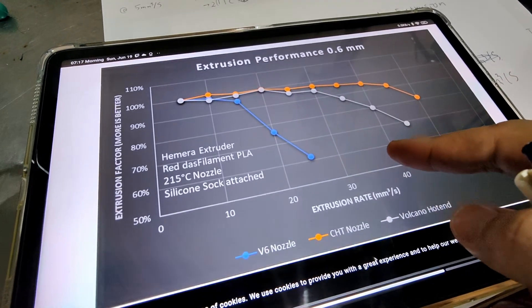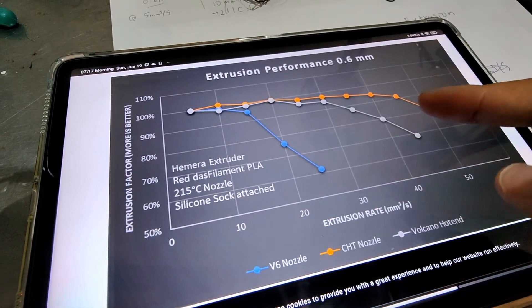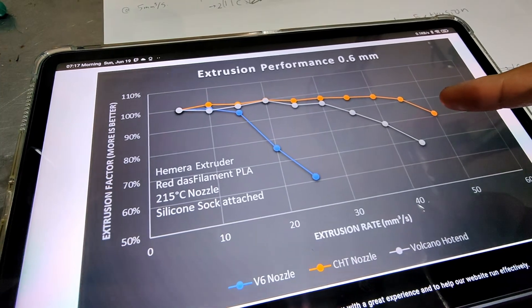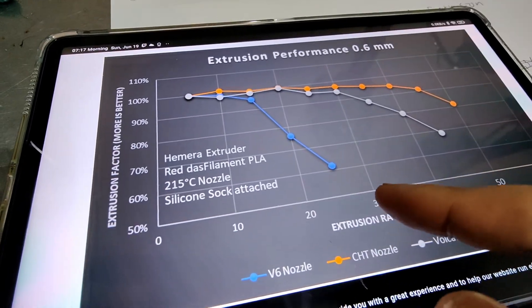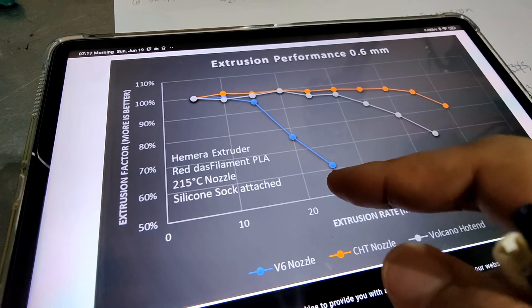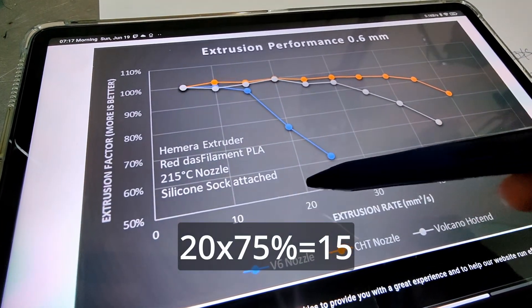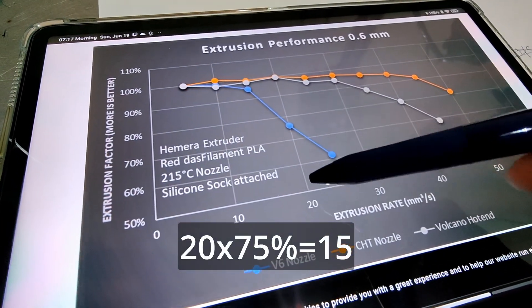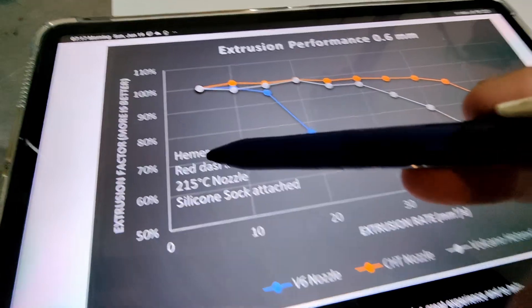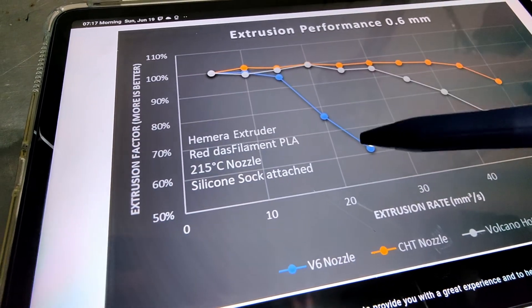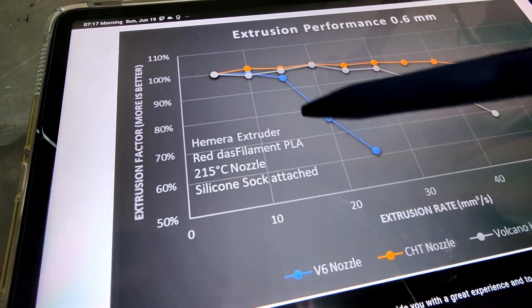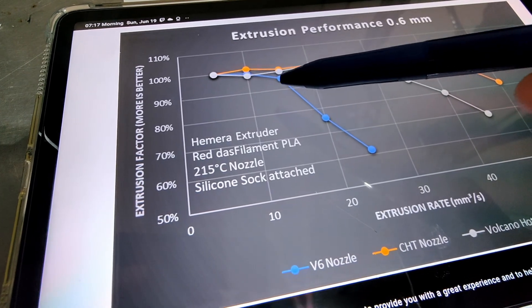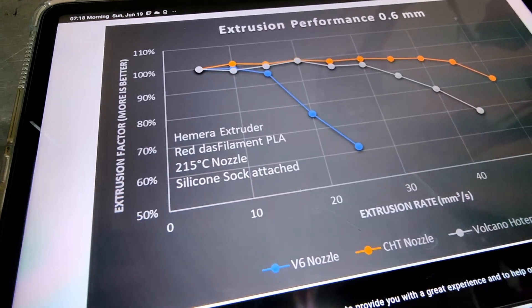He used a V6 nozzle, and this is CHD nozzle, so it improved a lot. The way I interpret this graph is when he tried to extrude 20, he only gets 75%, so it's around 15 cubic millimeters per second is his max.